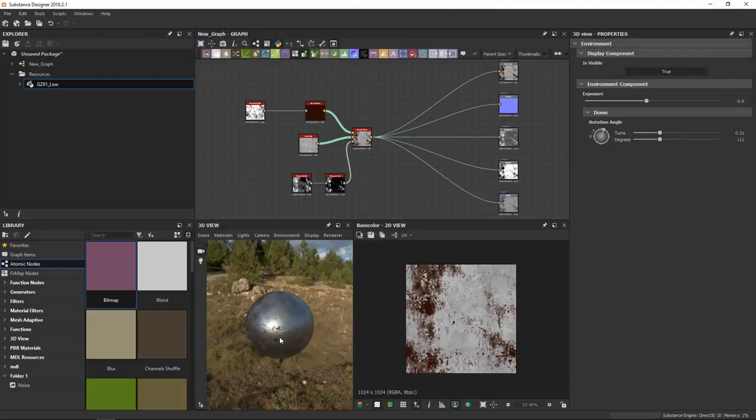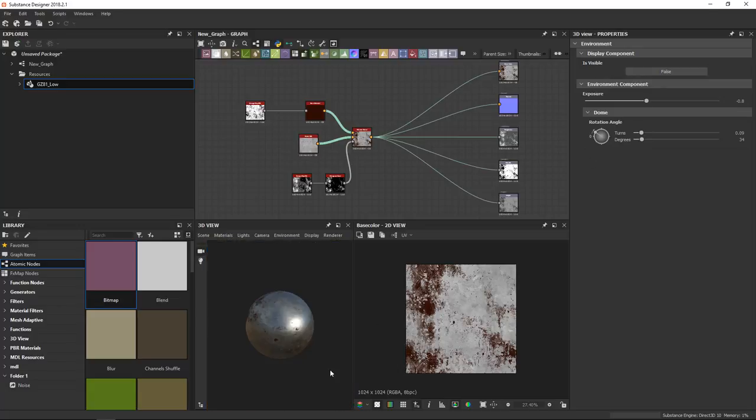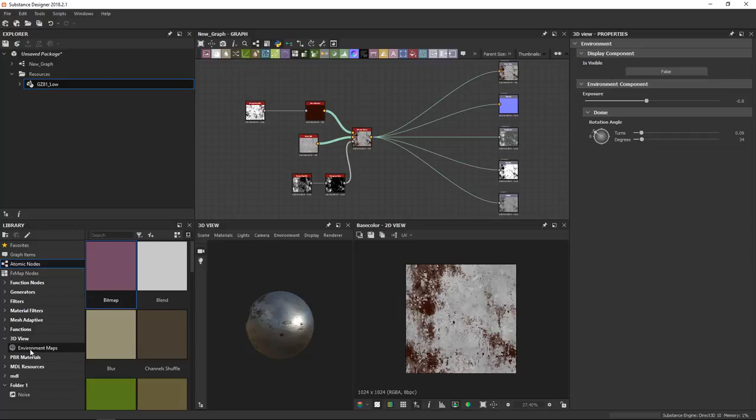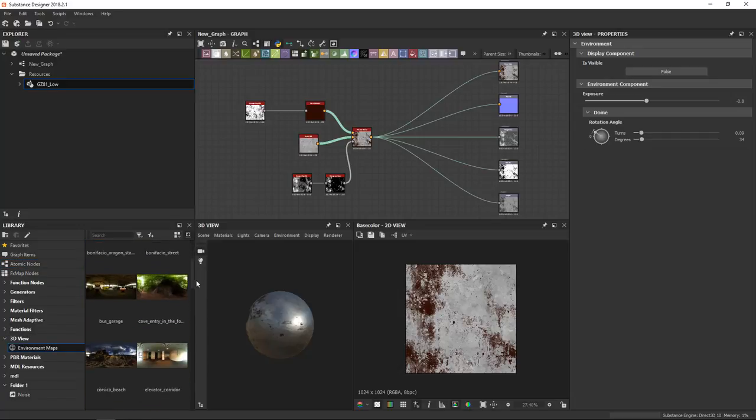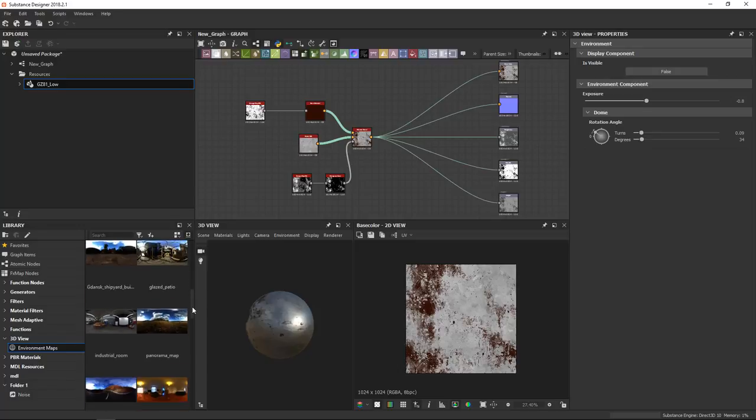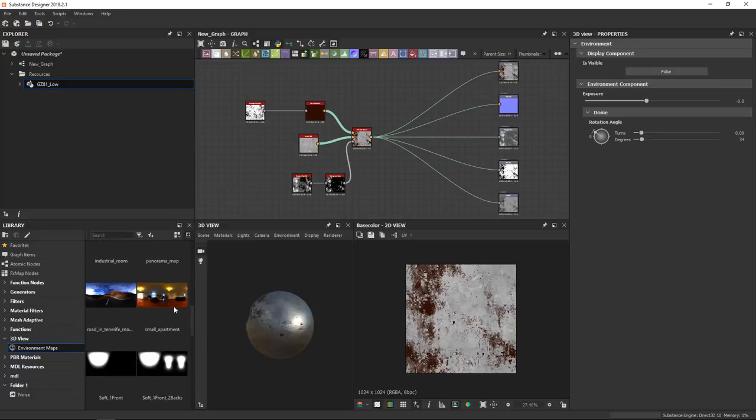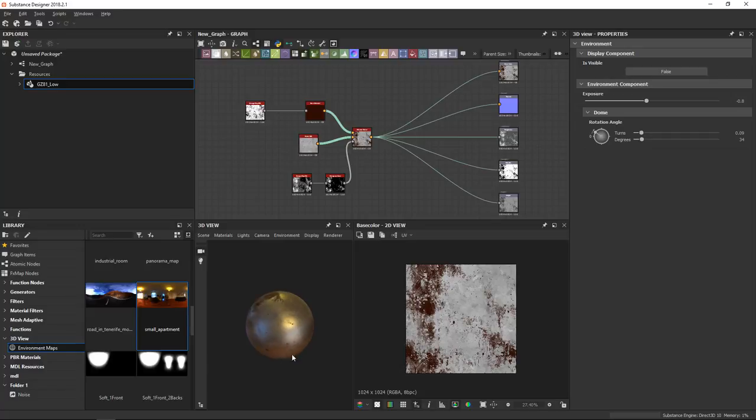So we'll turn this back off. If you'd like to use a different environment, go to the library, find the 3D view section, click environment maps, scroll through until you find one that you like—let's pick the small apartment here—drop it on, and instantly a different 3D view environment is being loaded.